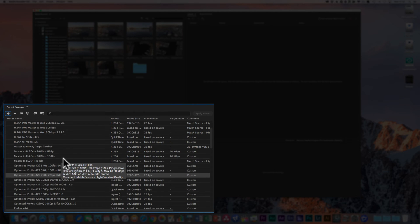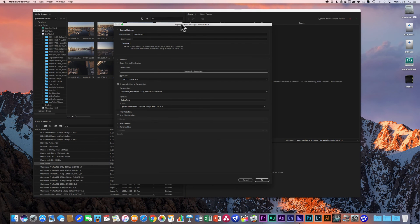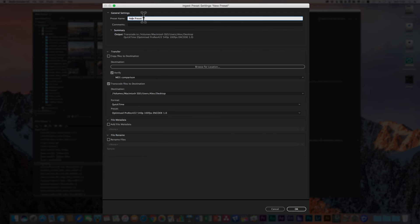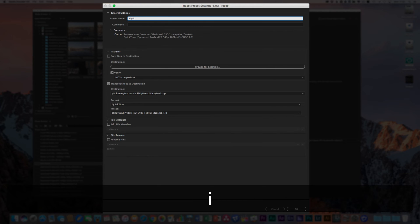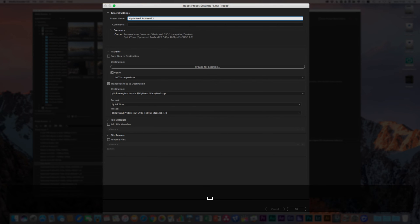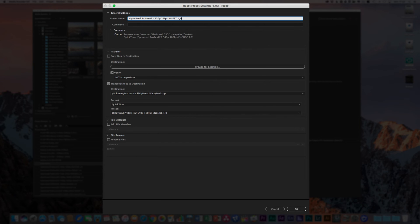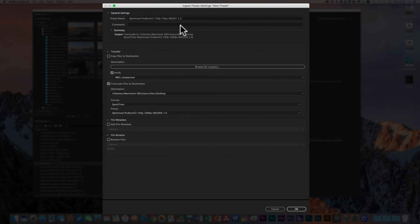Now we need to create the ingest preset. Go back to the little plus icon and select 'Ingest Preset.' The ingest preset window looks fairly familiar. Give it the same base name as the encoding preset — 'Optimized ProRes 422 720p 25fps' — but instead of 'Encode' use 'Ingest_1_0.' This ingest preset is going to tell Premiere Pro: when I ingest footage with this preset applied, please do this to my footage.